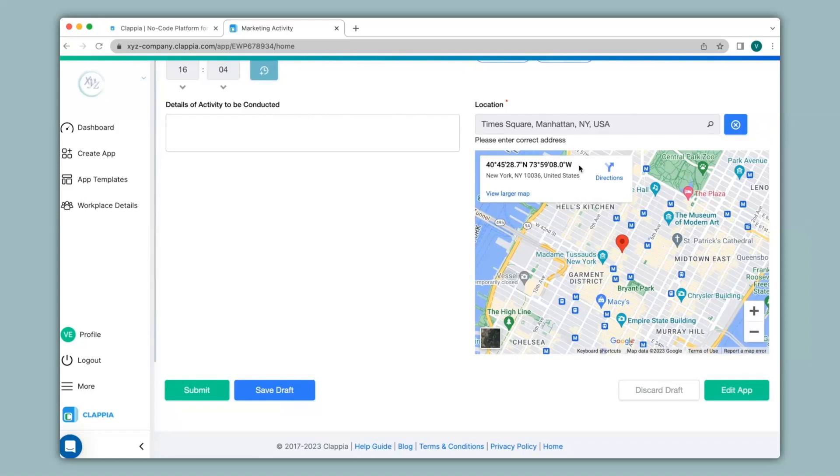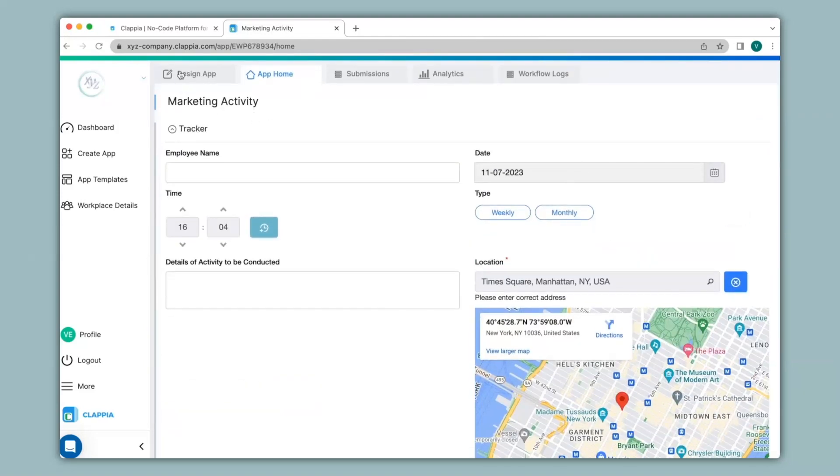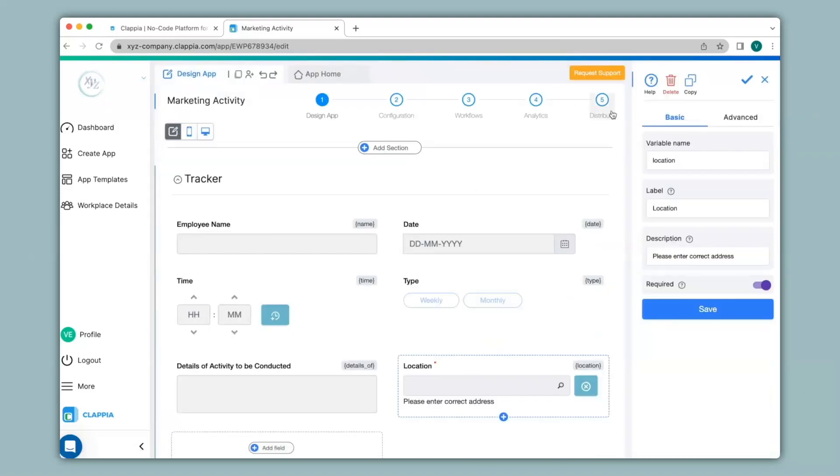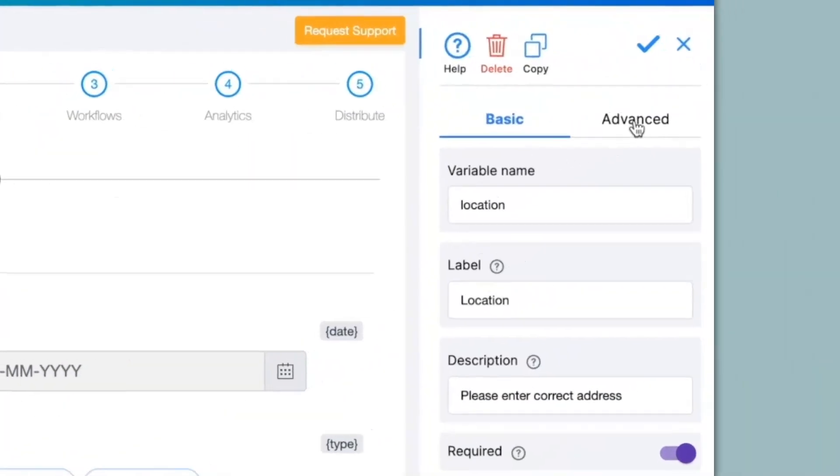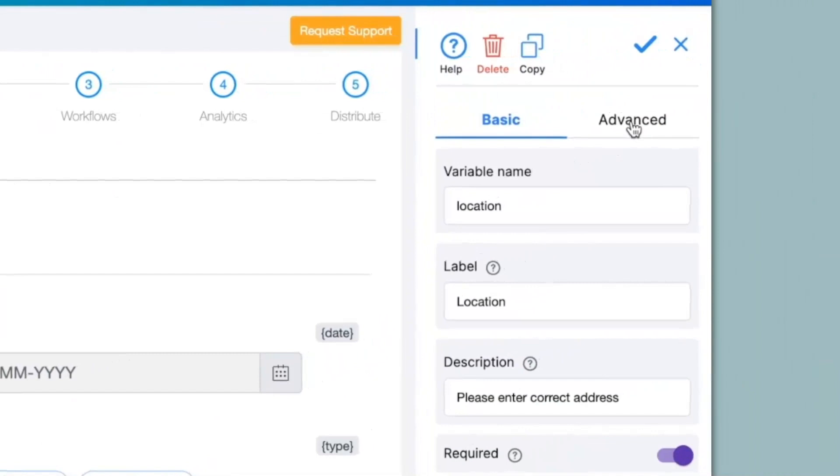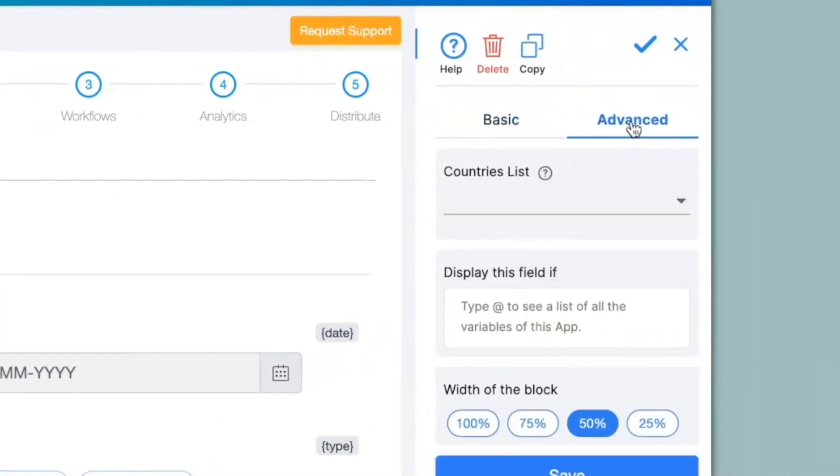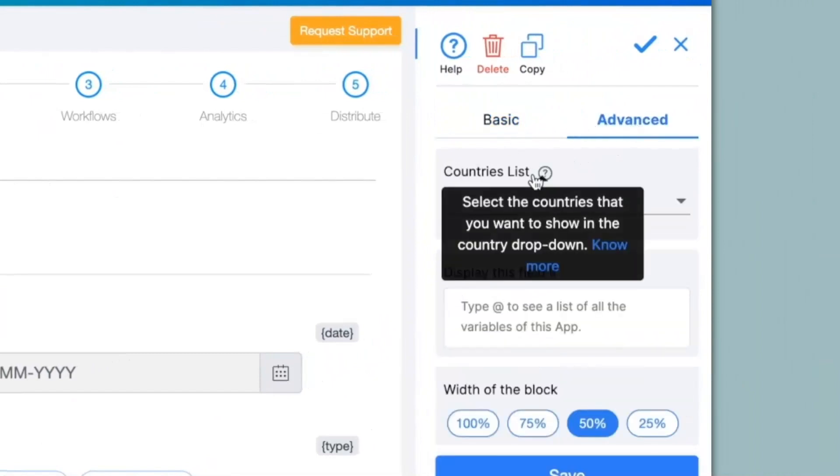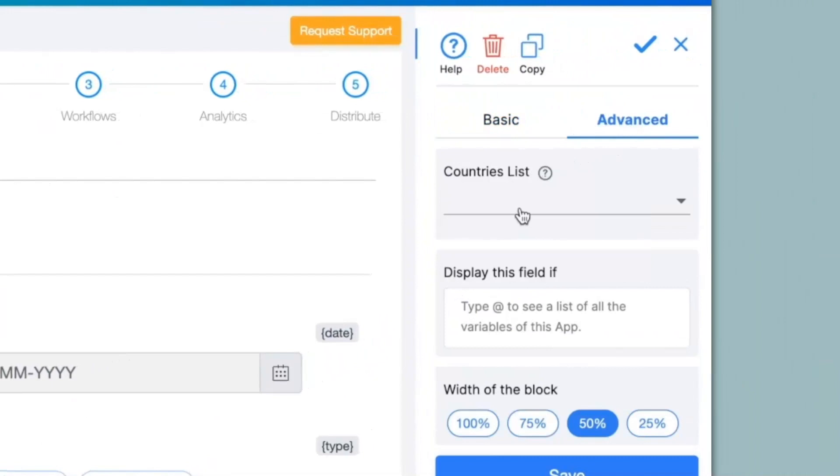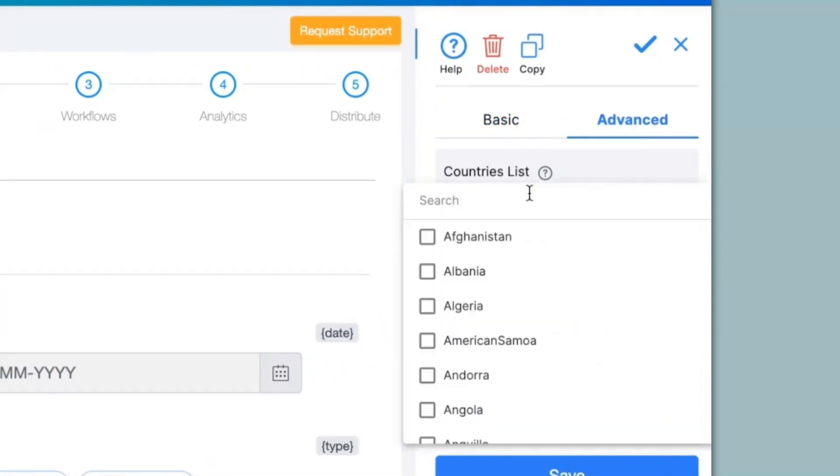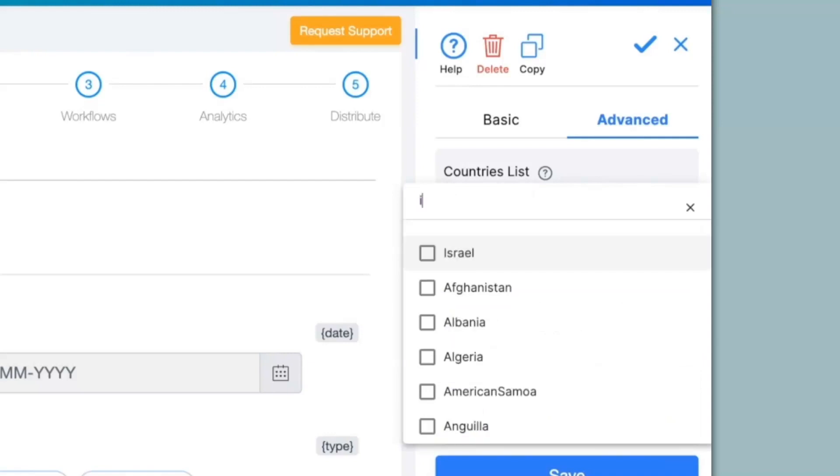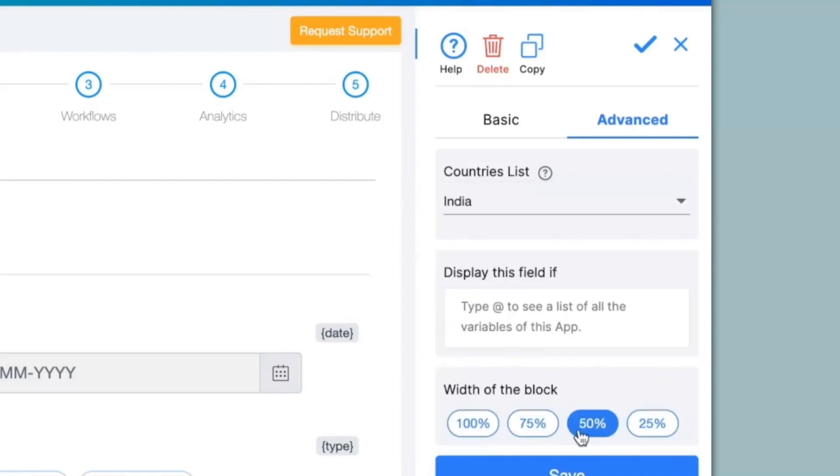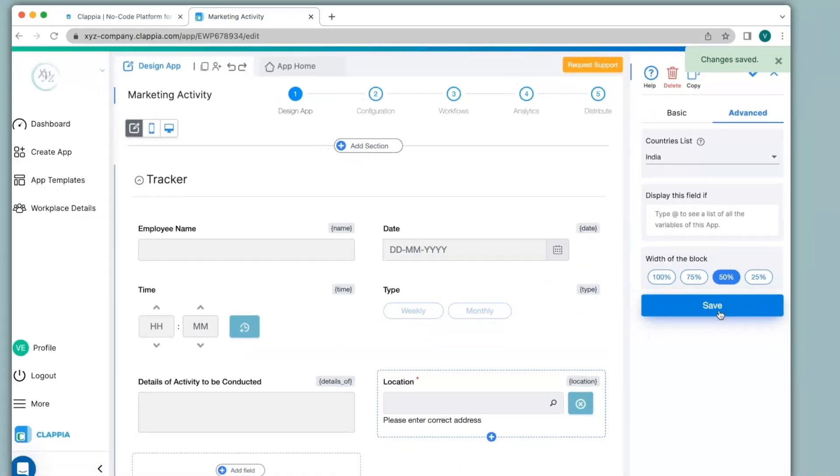You can also restrict your search within certain countries or maybe just one country. So for that I'll go back to the design app and on the right hand panel for the address block I will select the advanced option and you can see the countries list option over here. Once you click on the countries list you can select a list of countries to restrict the address search. For example I will select India and then click on save.